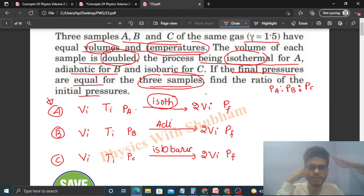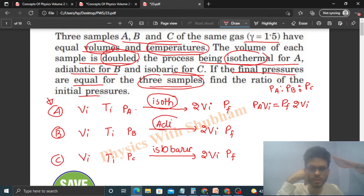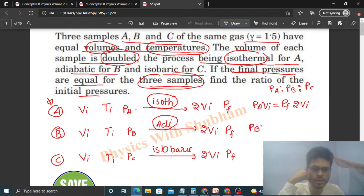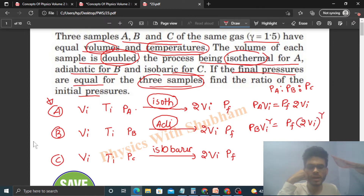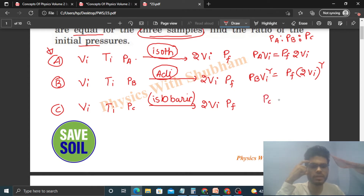Pressure times volume remains constant. So we can write: PA × Vi = PF × 2Vi. For Sample B, which follows an adiabatic process, the equation is PV^γ = constant, giving us: PB × Vi^γ = PF × (2Vi)^γ. For Sample C, which follows an isobaric process, pressure remains constant, so PC = PF.